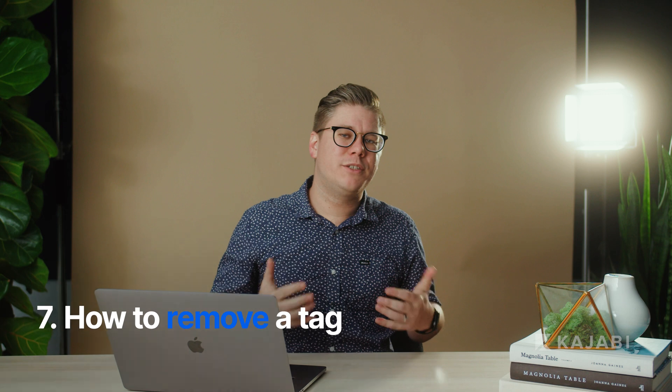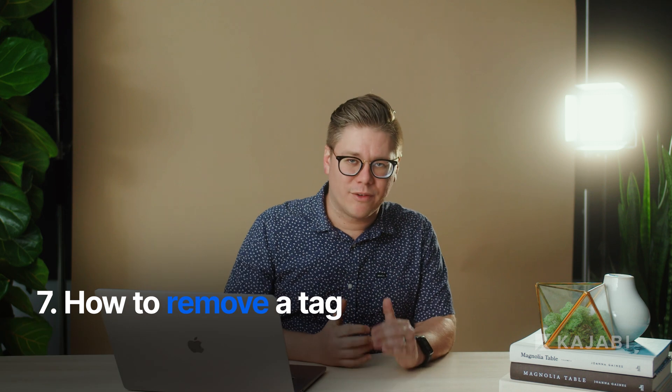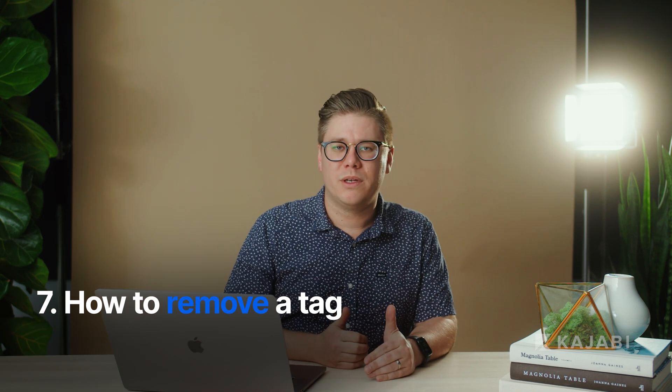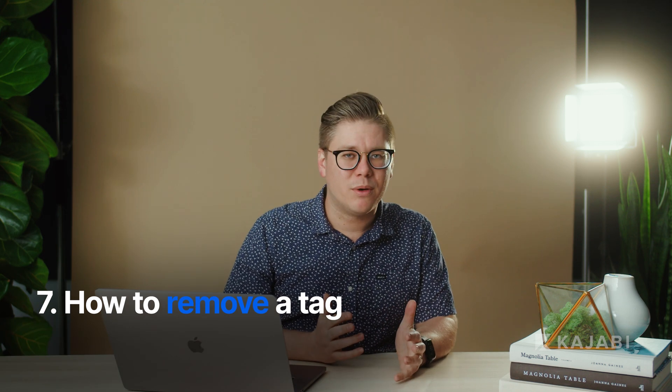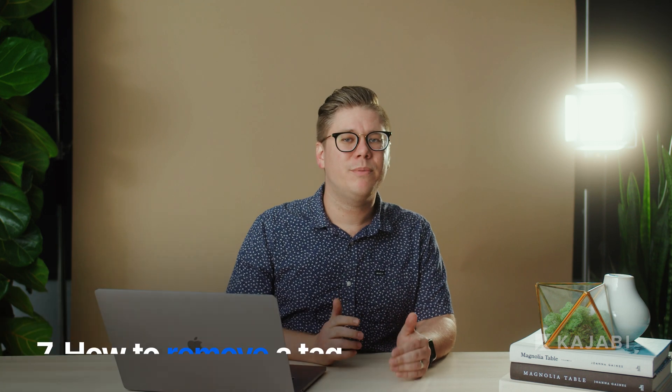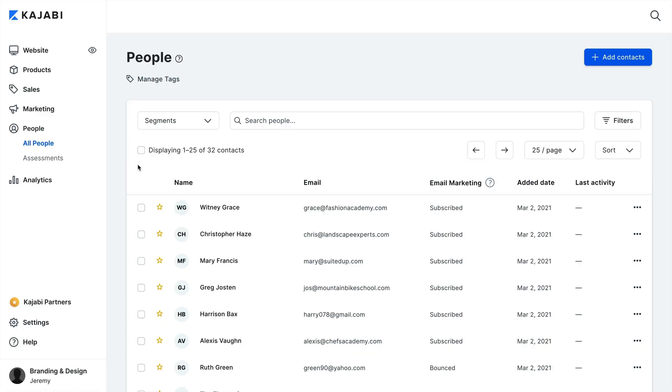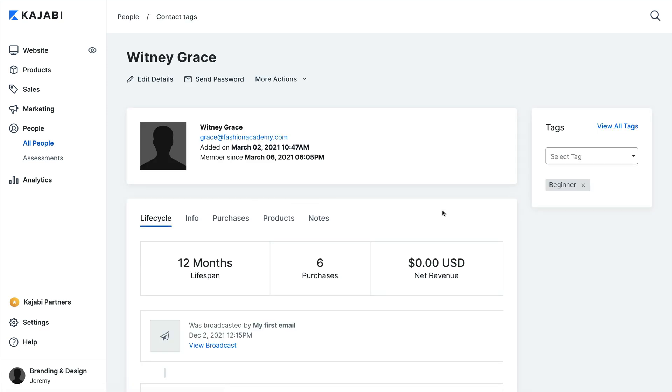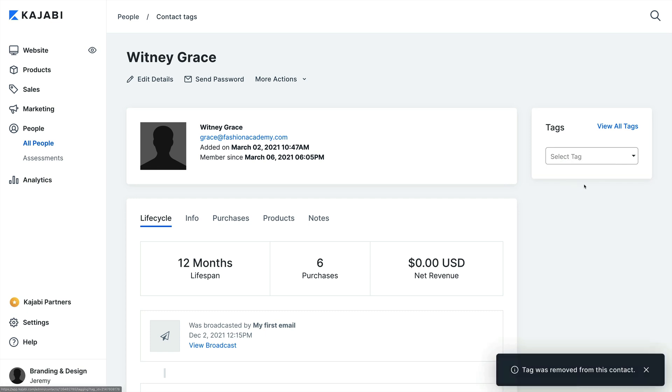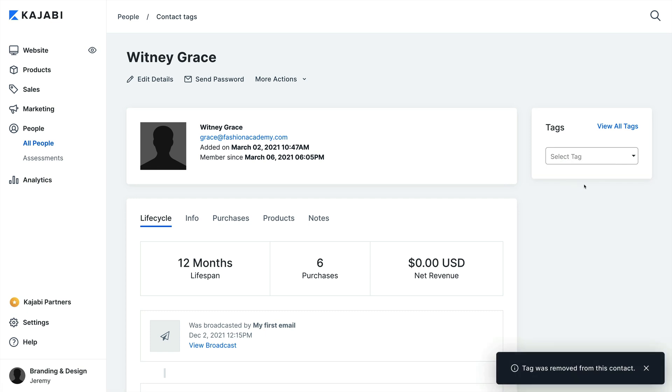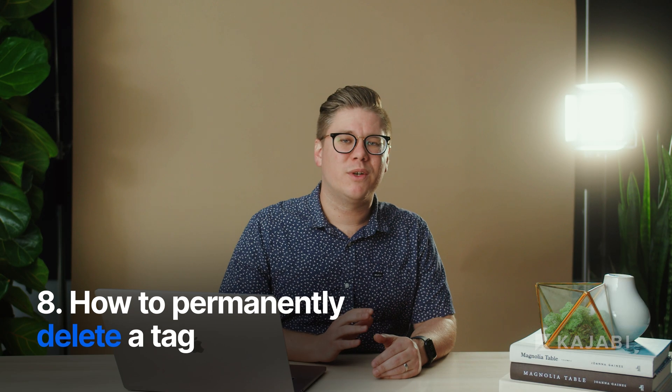You may also want to remove a tag from a contact at some point. This one's simple. To remove a tag from a contact, open up the People tab from the dashboard, select the name of the contact you wish to edit, and click the Remove icon from the right of the tag name. If you have no more use for a tag, you can permanently delete the tag from your Kajabi CRM.